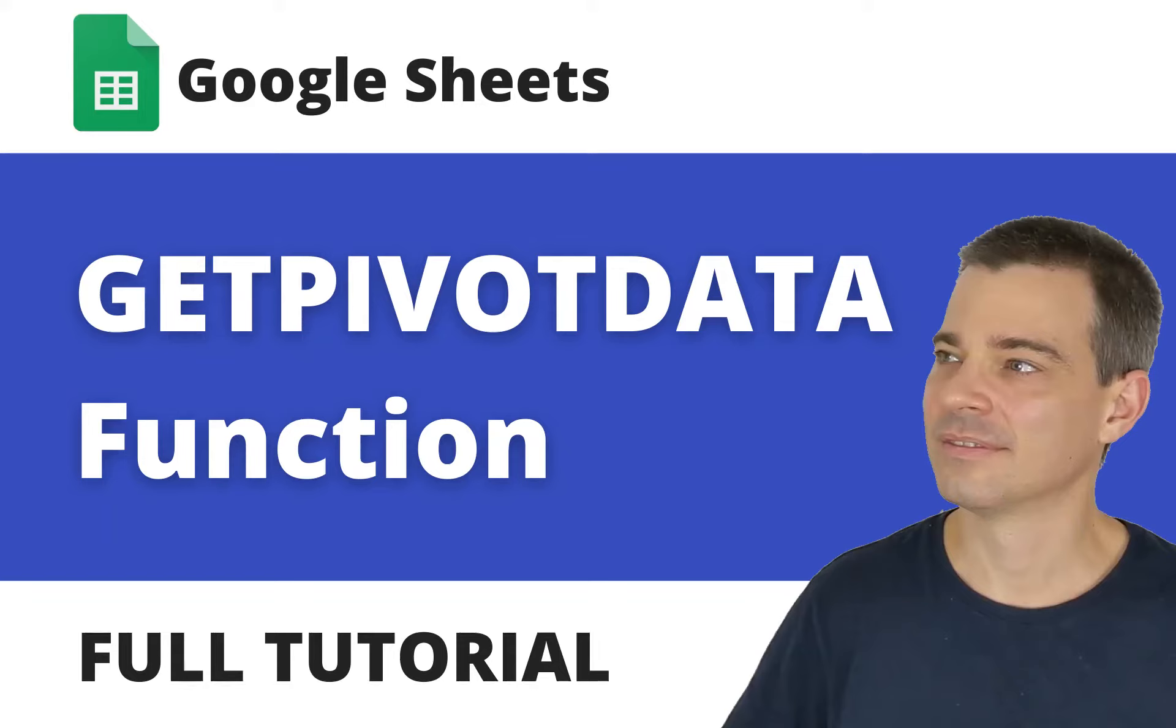Hello there, Mark Cunningham here. In this video we're going to learn how to extract data from a pivot table in Google Sheets by using the GETPIVOTDATA function.